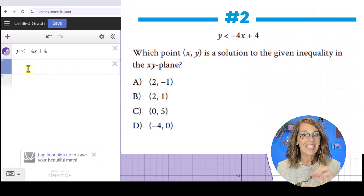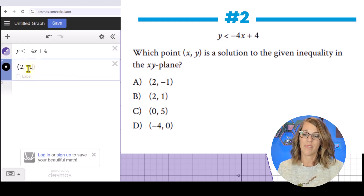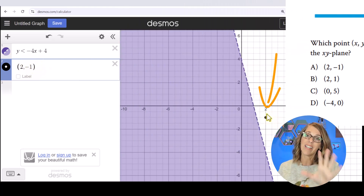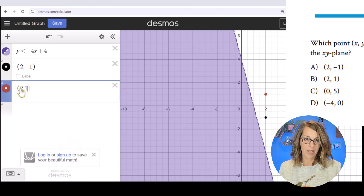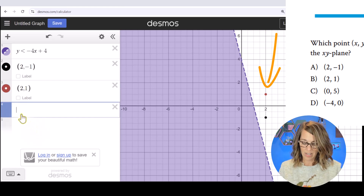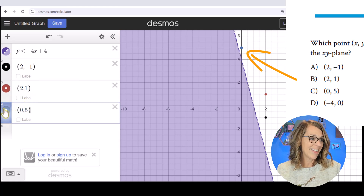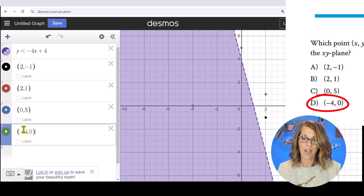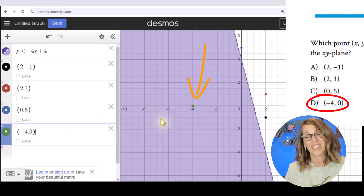The easiest way to check those points is to type them into separate cells. The first point is (2, -1) — it is definitely not in the shaded solution set. Then (2, 1) — also not in the solution set. Then (0, 5) — not in the solution set. It's got to be that last one: (-4, 0). Sure enough, there it is right in our solution set.